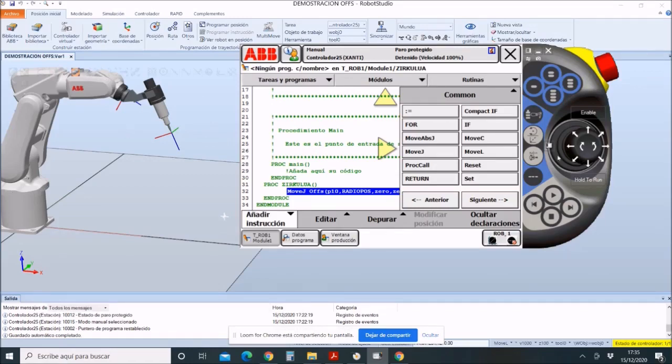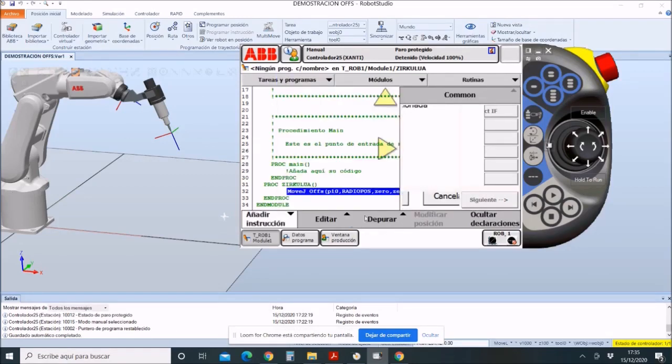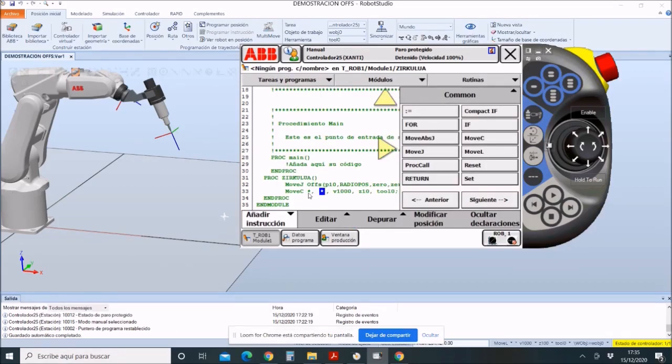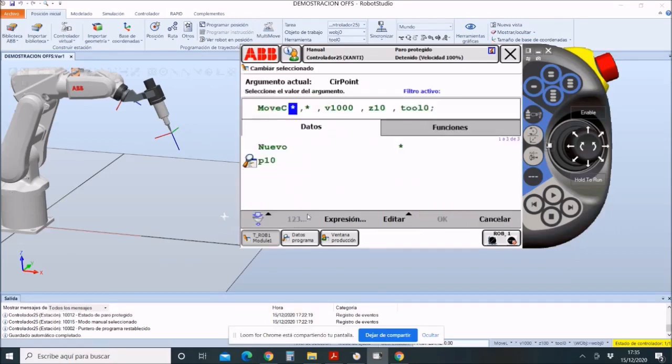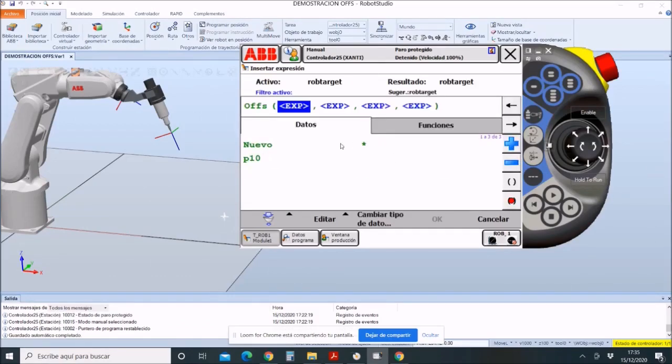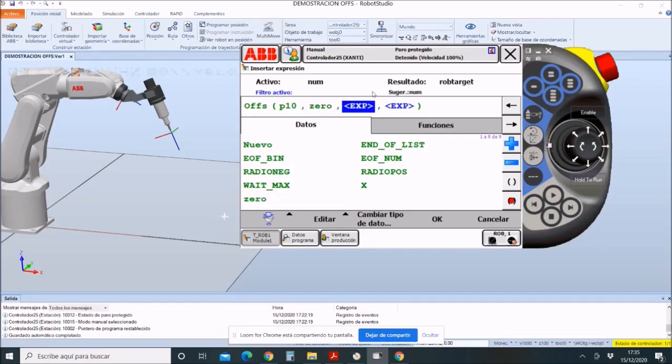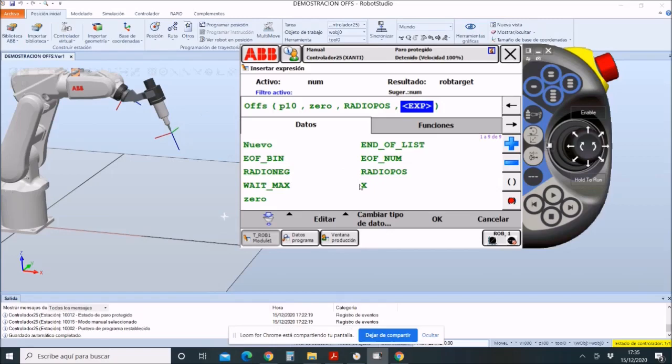To make the circle, we will use the move C command. With this command, we will do the same: click on the asterisk. Instead of putting value in each point, we put its offset through the variables regarding P10. In the x-axis, we will keep the same value, the value 0. In the y-axis, we will put radio positivo, and in the z-axis, 0.